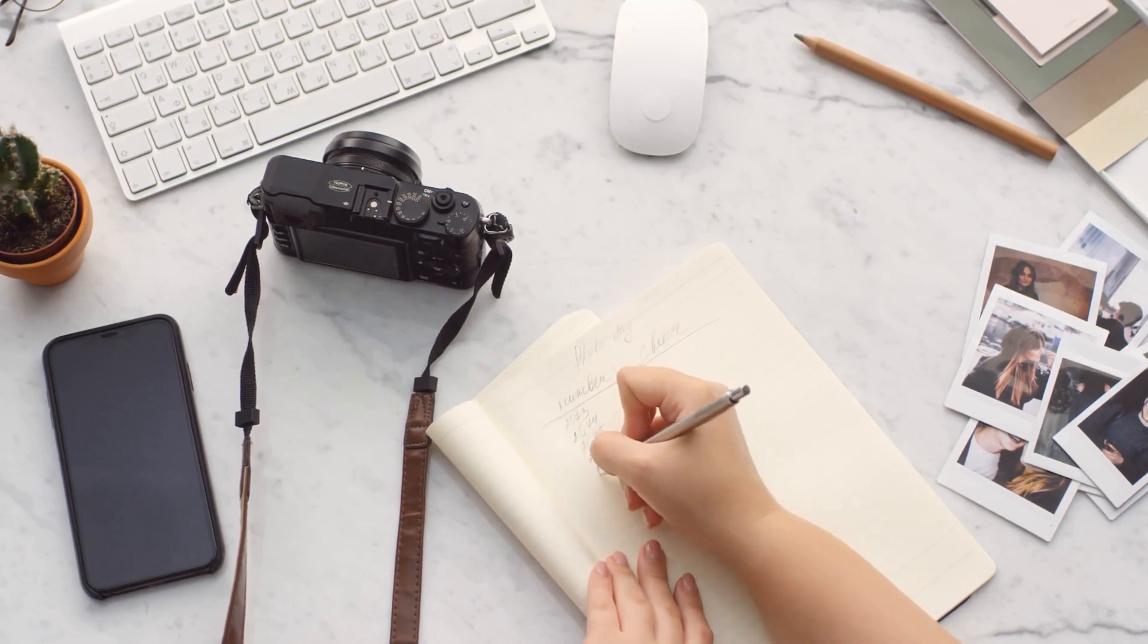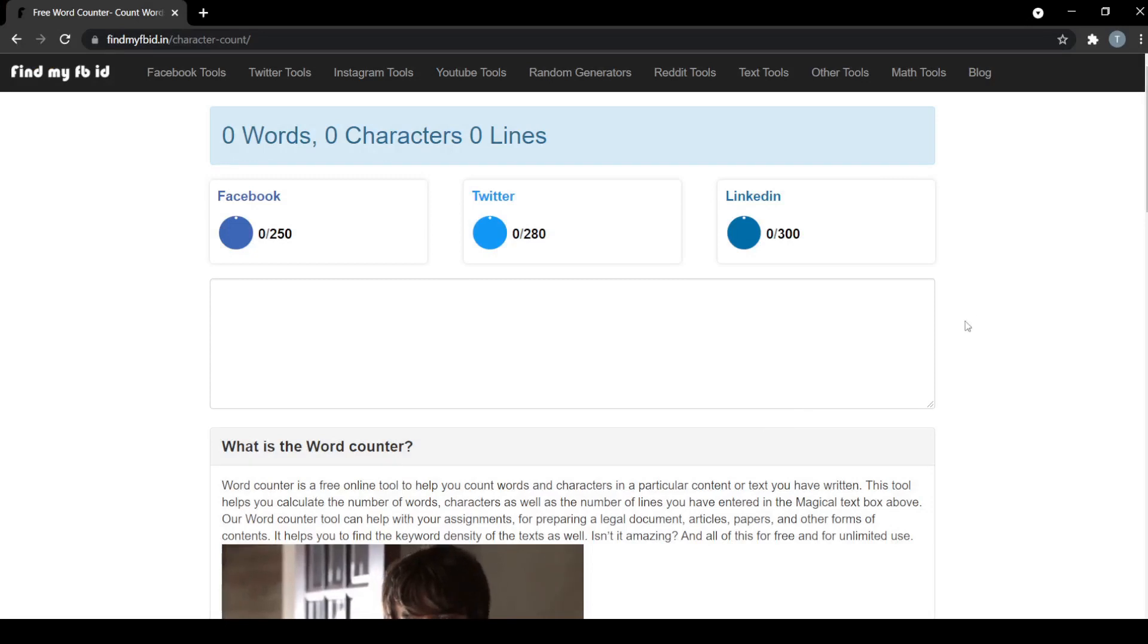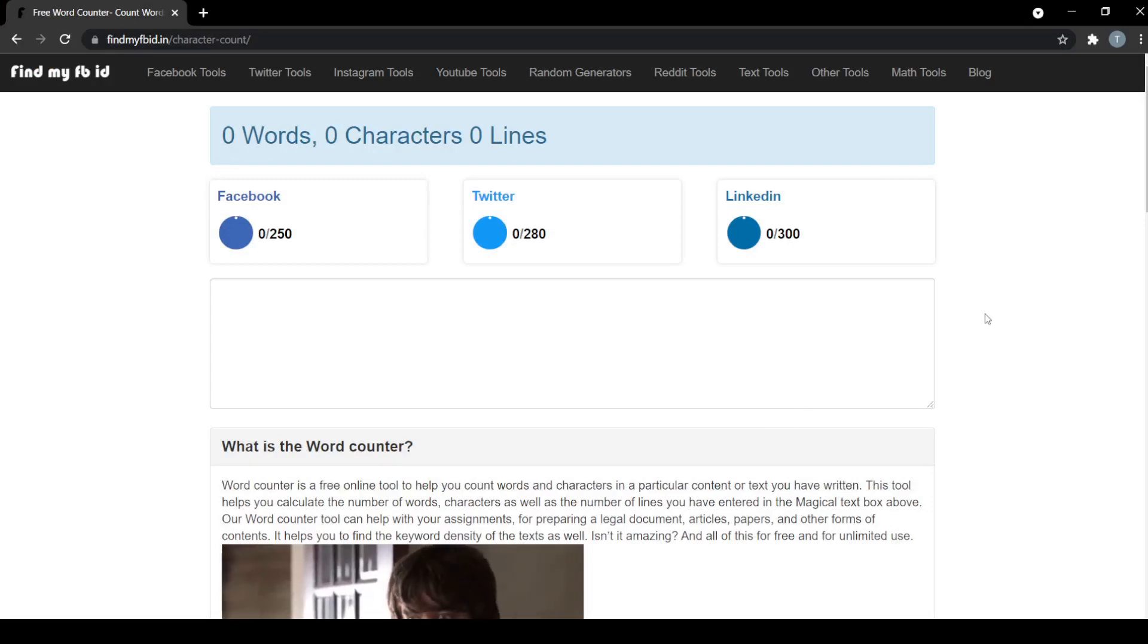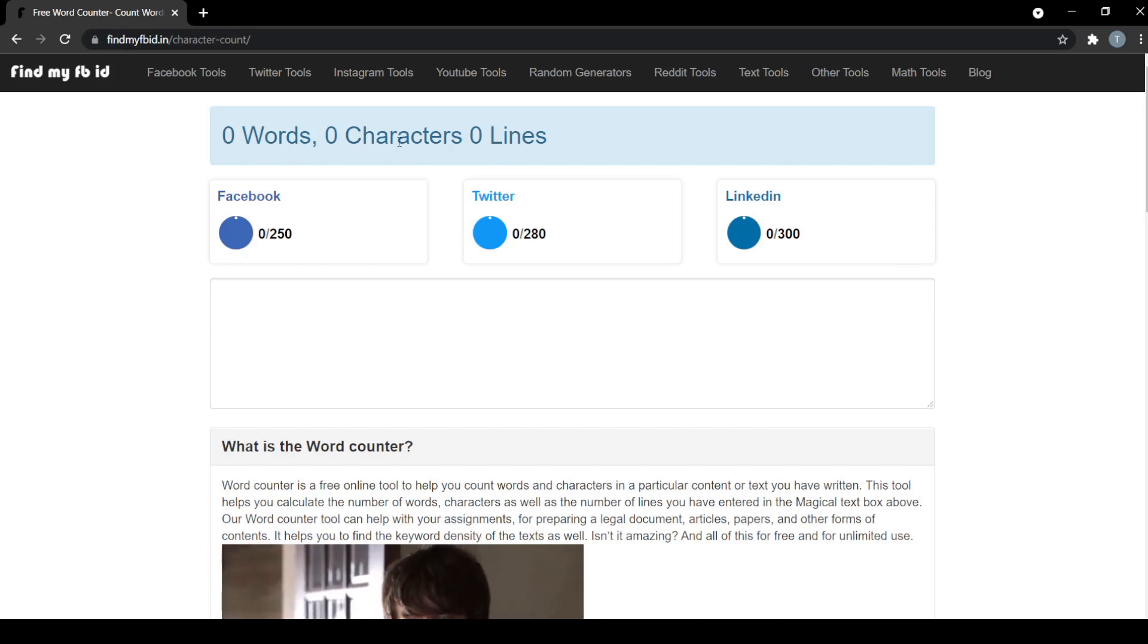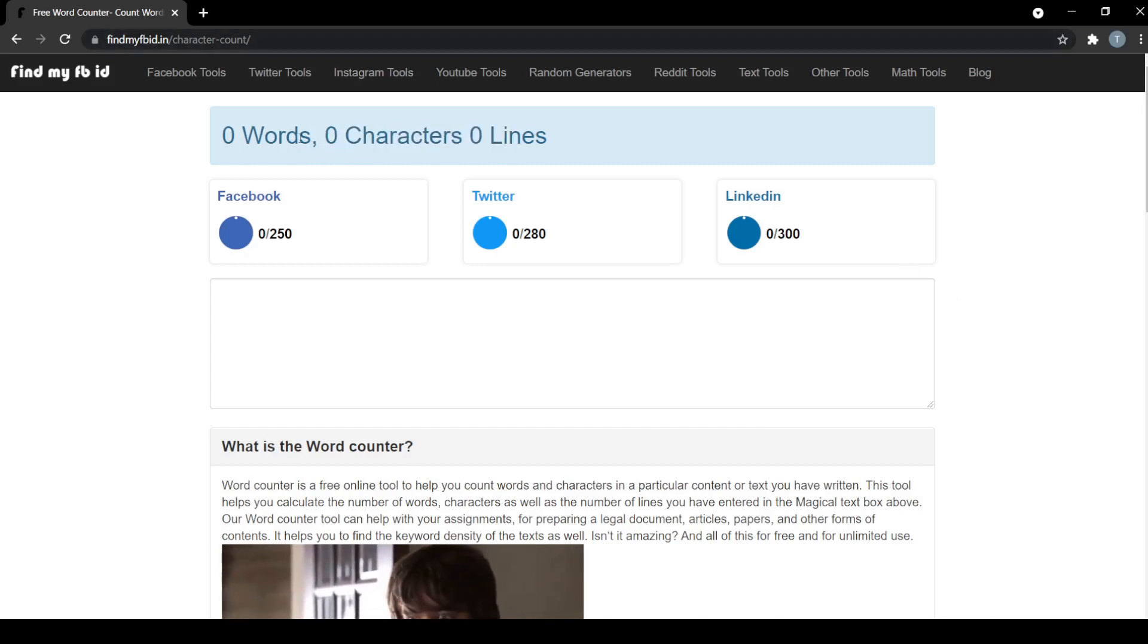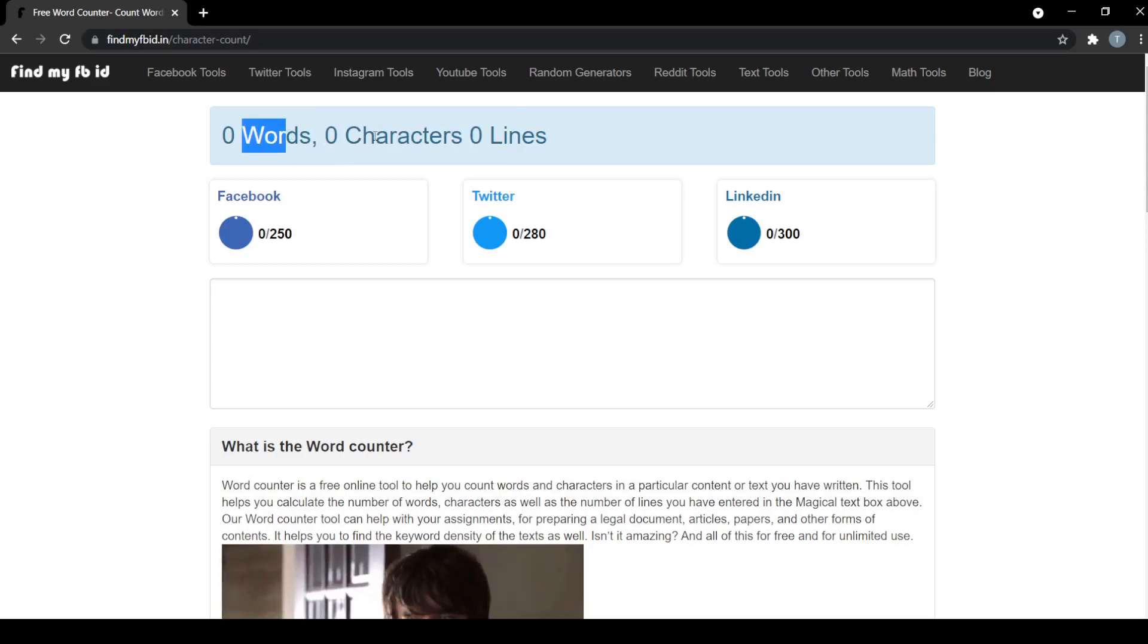Introducing the character counter tool. This tool can help you count and calculate the number of words, characters, and lines in a text. Additionally, you can use it to make sure you don't exceed the character limit on social media.